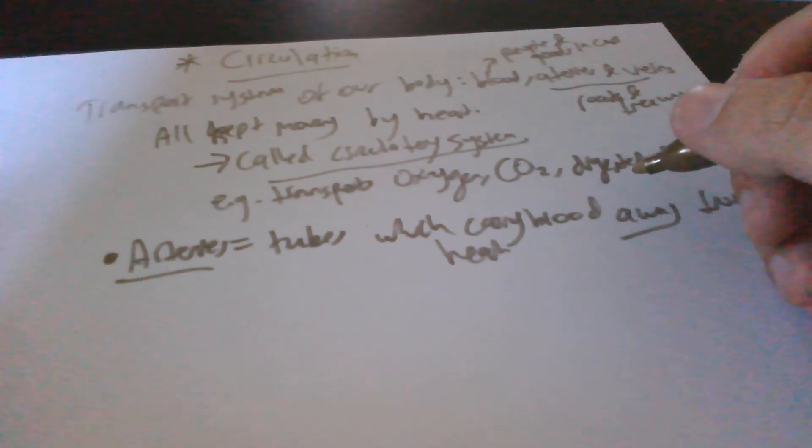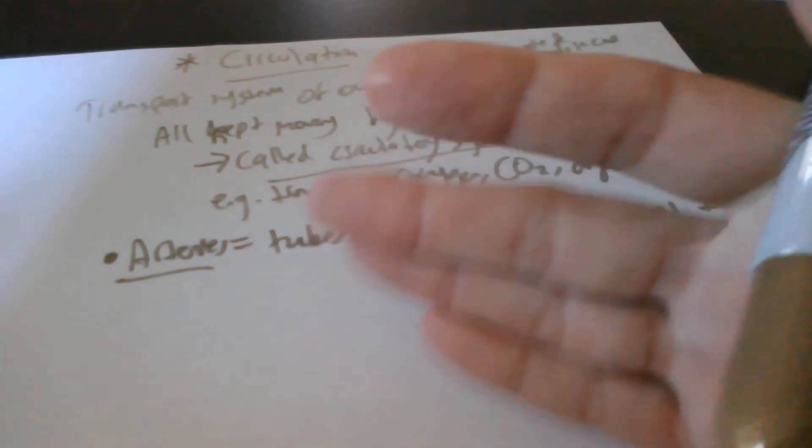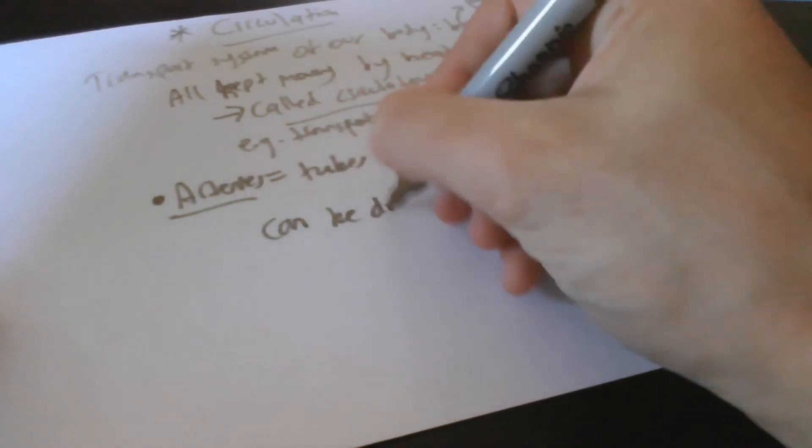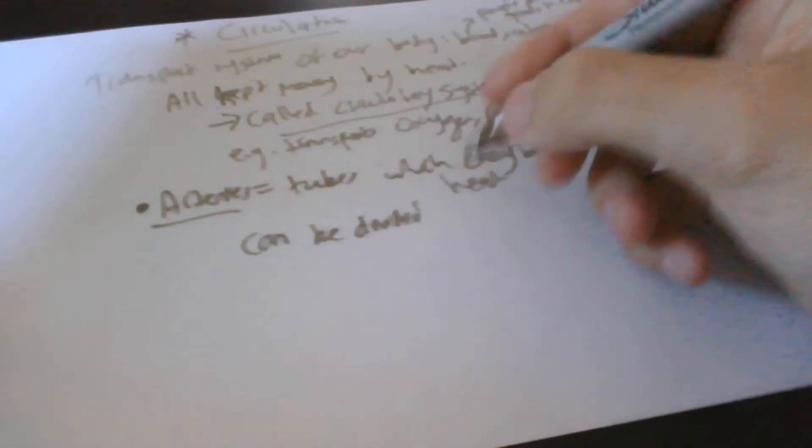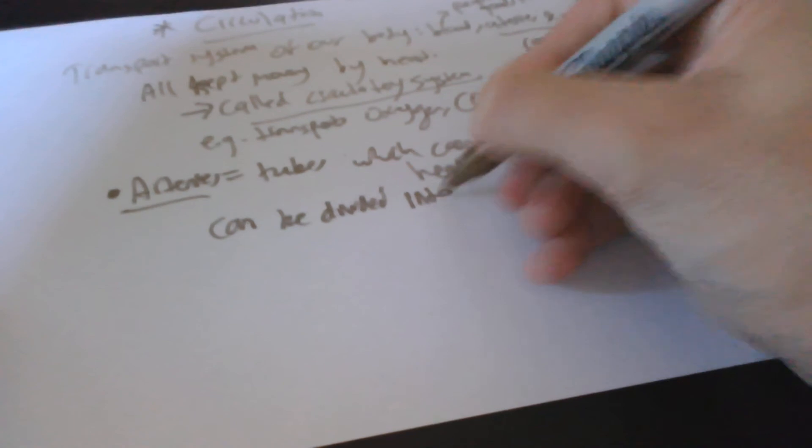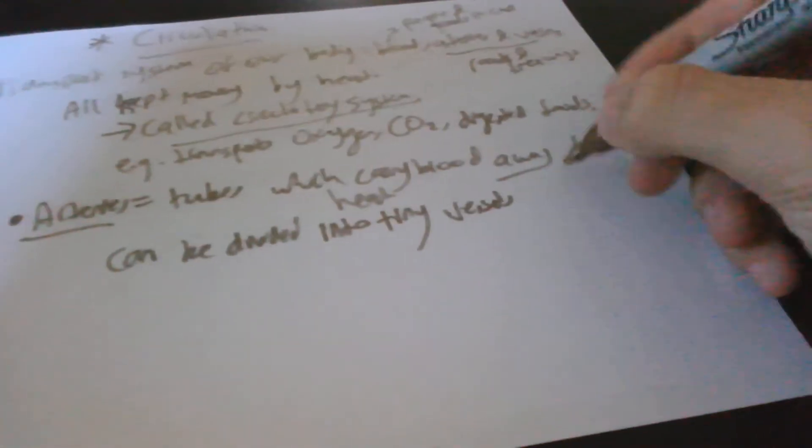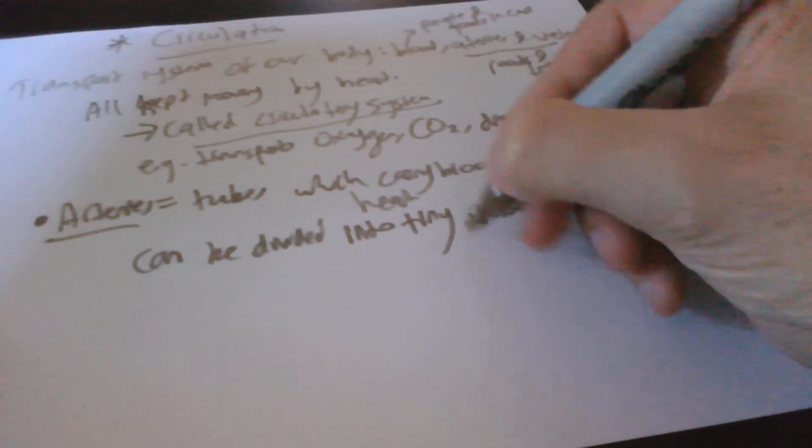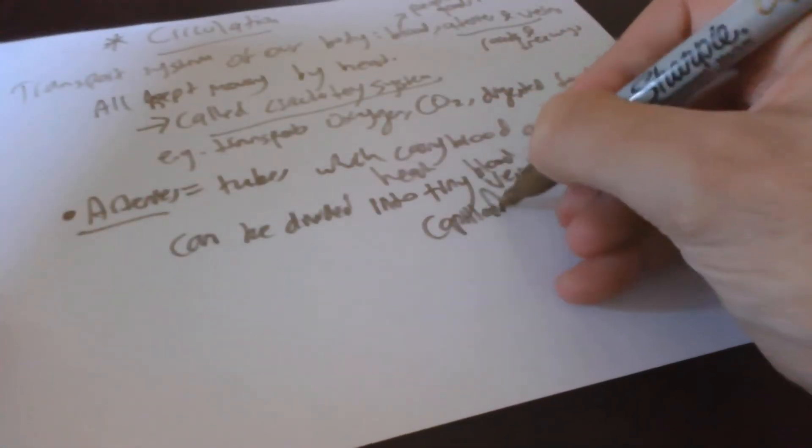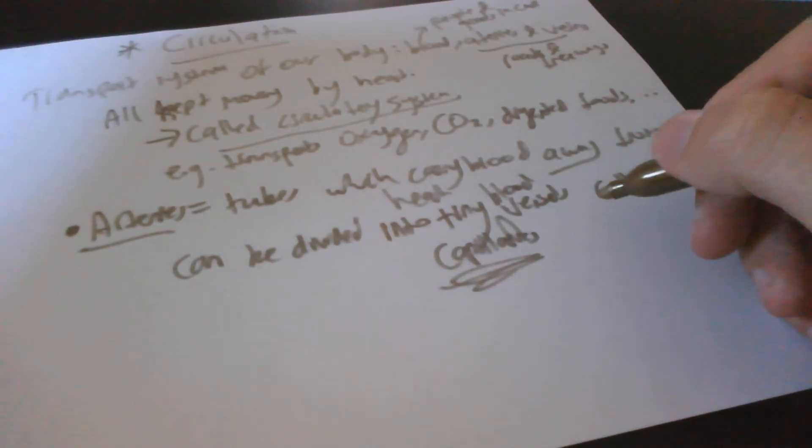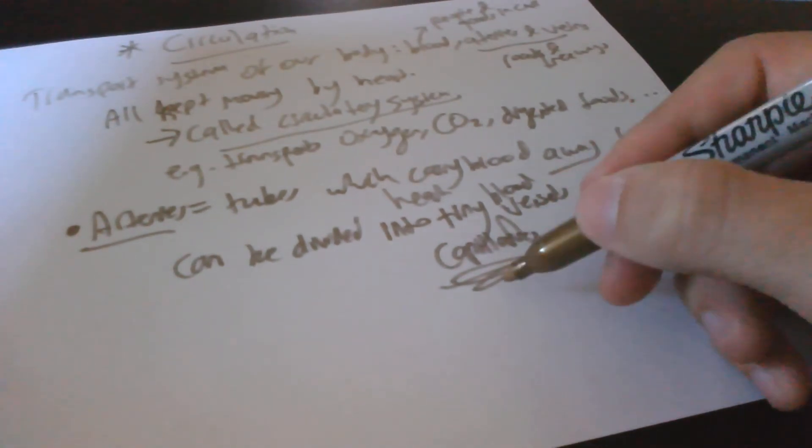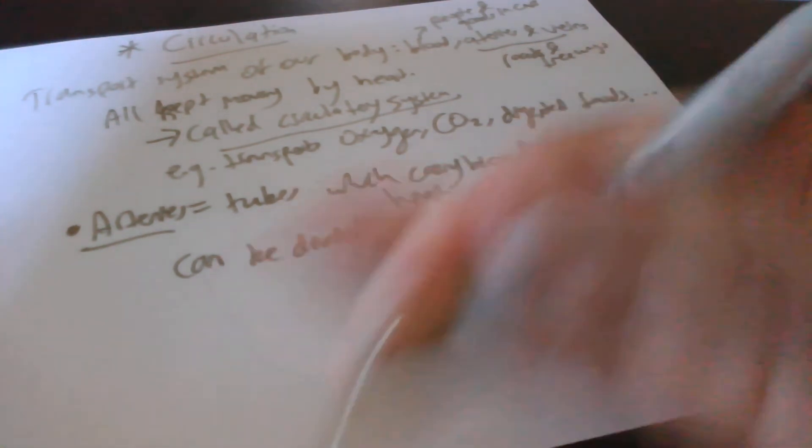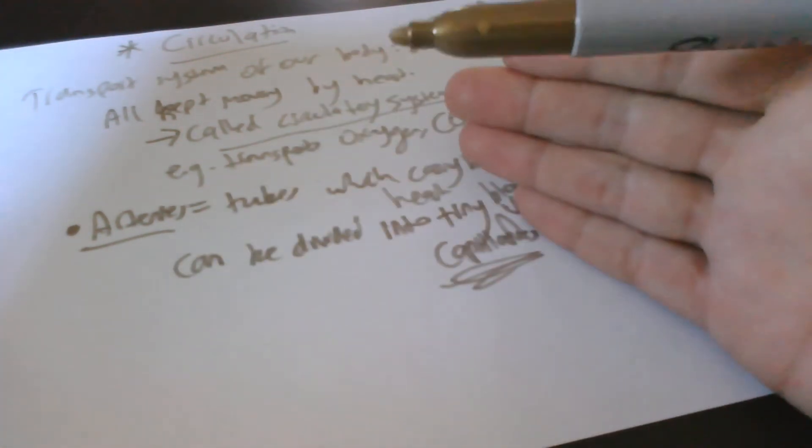These divide into even smaller blood vessels and finally into the tiniest of blood vessels called capillaries. If you zoom in with a powerful microscope you can see into tiny vessels called capillaries. Capillaries are the tiny blood vessels that make up arteries and veins. These capillaries are near every cell in the body.